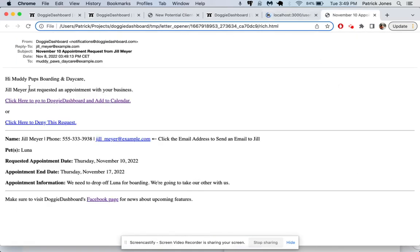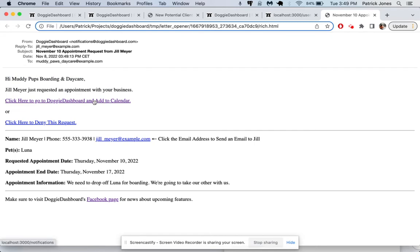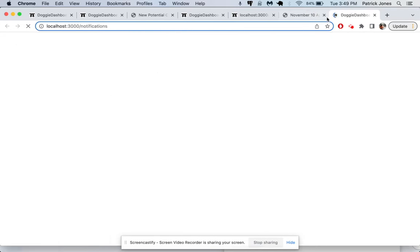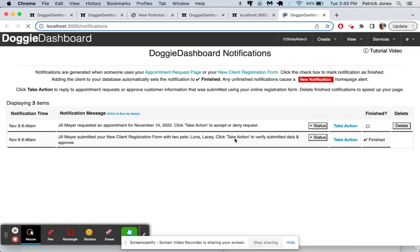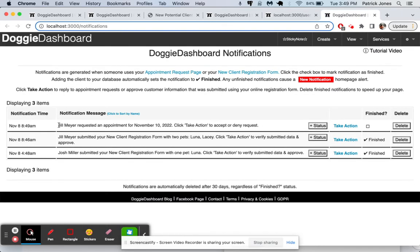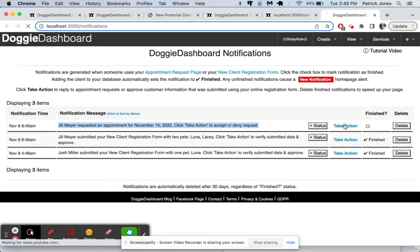And now you and your email are going to get an email saying, hi Muddy Pups boarding and daycare, Jill Meyer just requested an appointment with your business. So once again, we're going to go to the notifications. And we're going to see that Jill Meyer requested an appointment. We're going to take action.